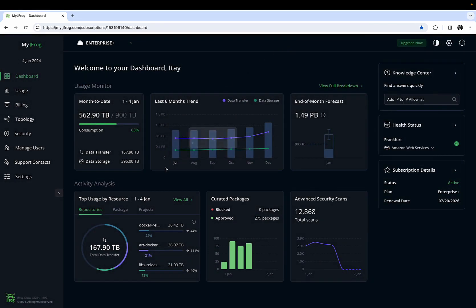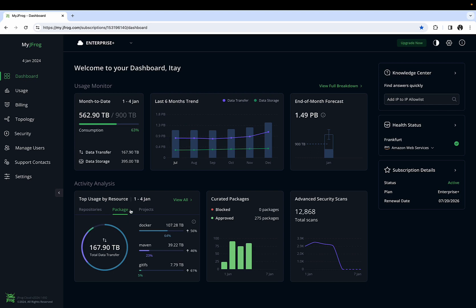The Top Usage by Resource lists the top used repositories, package types, and projects to date in the current month. It's a great way to help identify top usage spikes to help control your costs and stay within your budget.